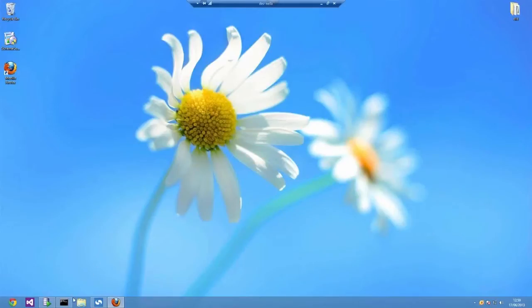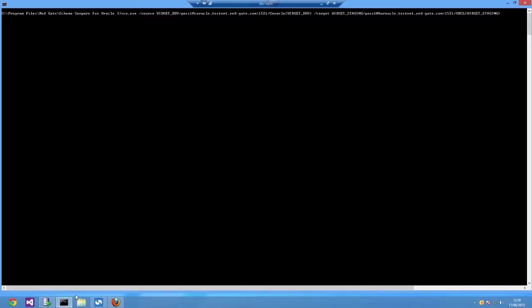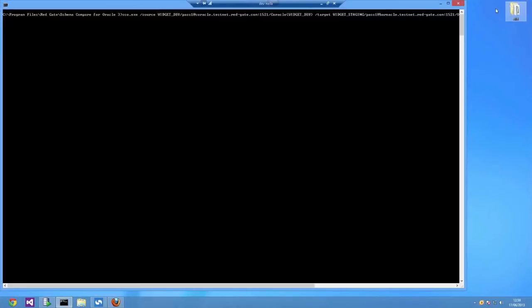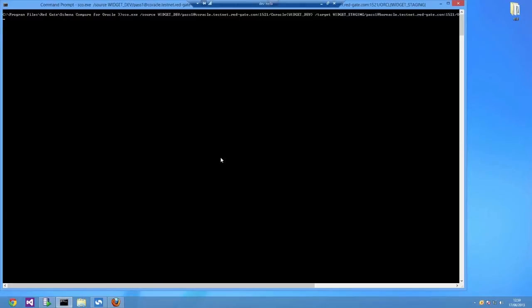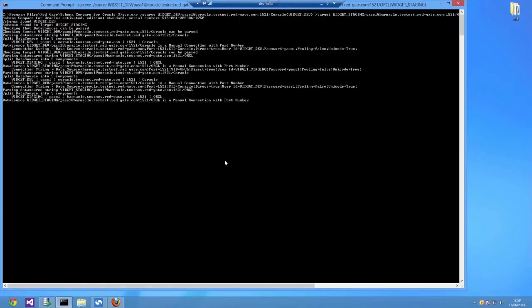SchemaCompare comes with both a GUI and a command line, and in this example we're going to be using the command line a lot because it's perfect for automating deployments.